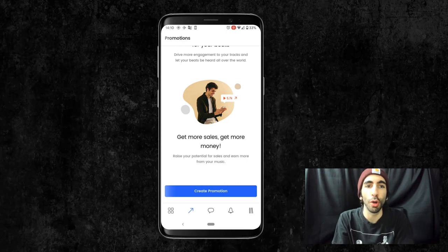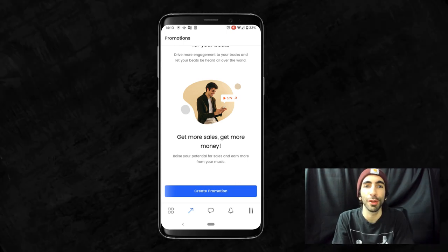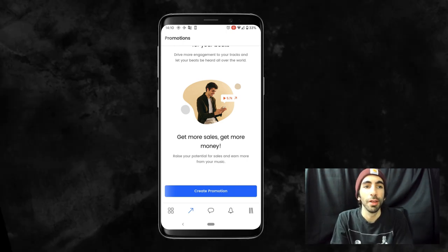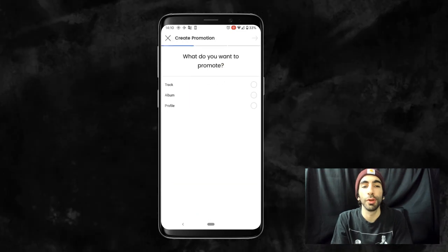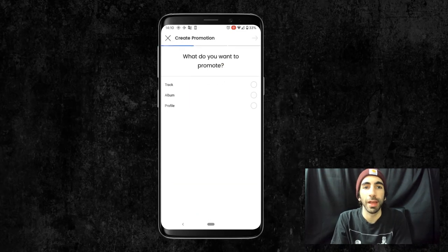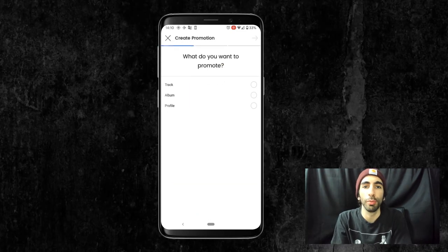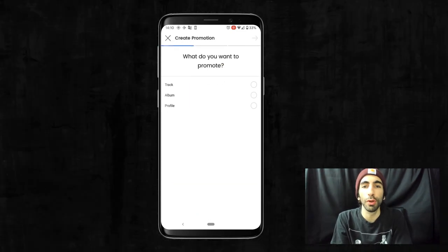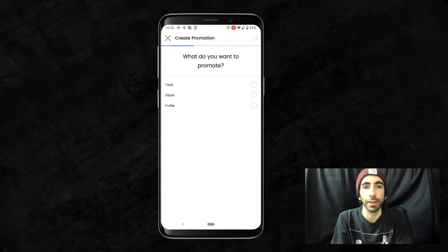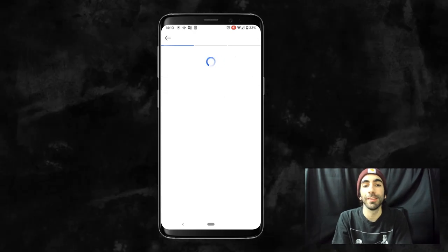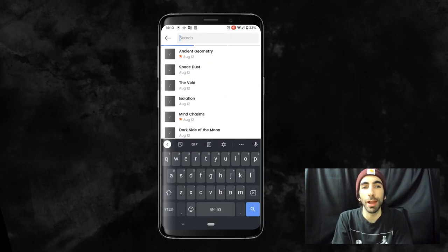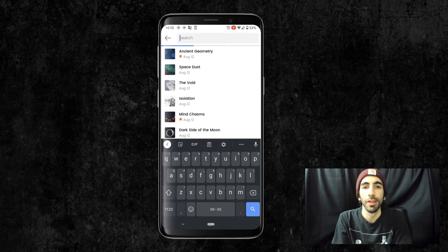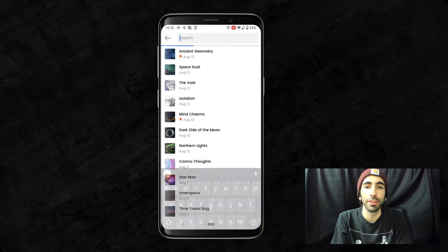To get started, all we need to do is hit the create promotion button at the bottom. You're able to promote a track, album, or your profile. For this tutorial, let's do a track. Now we can select which track we want to run a promo for. I'll select this one here.